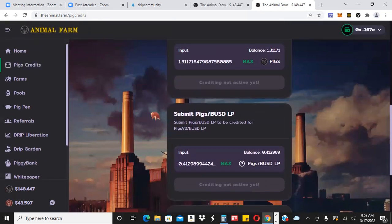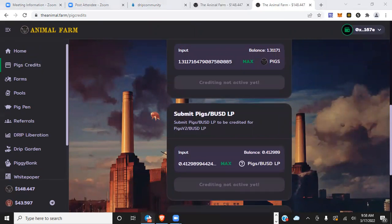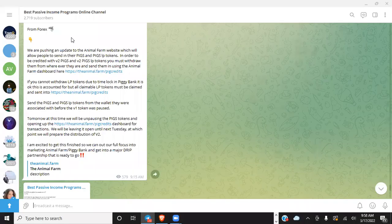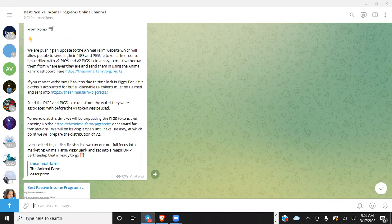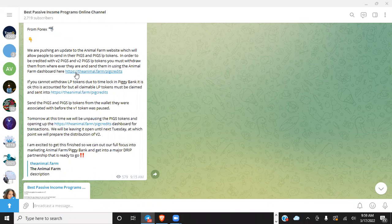So again, don't interact with the contract directly—use the UI. It's right here. So once we're able to take out our tokens from farms, pool, pig pen, etc., we'll be able to go in here, send it to the crediting contract, and when they launch this thing again, it'll be automatic in the V2. So let's go over the announcement right quick. Again, I posted this in our Telegram yesterday. If you're not in our Telegram, go ahead and follow us there. I'll leave a link for that down below.